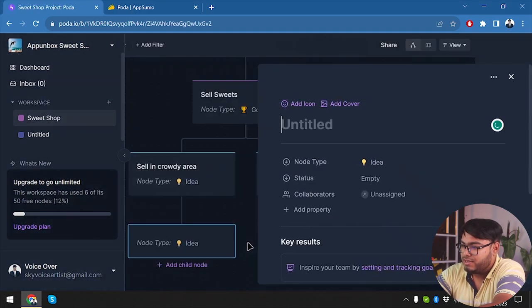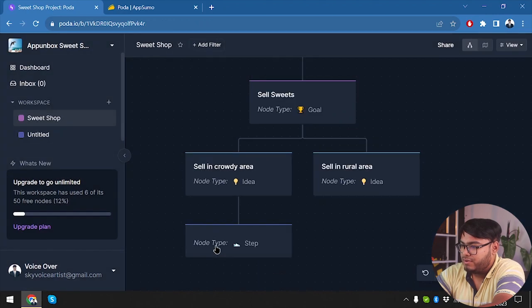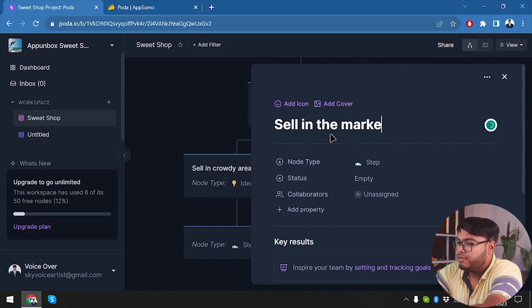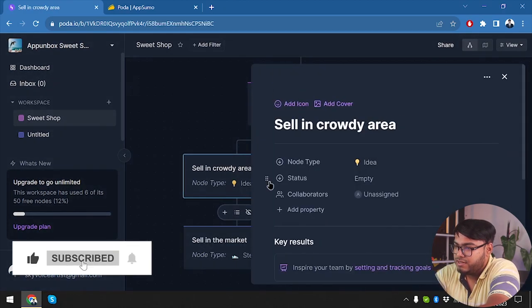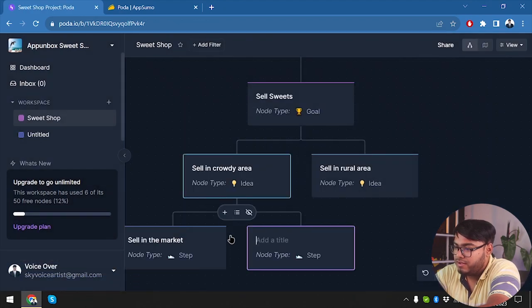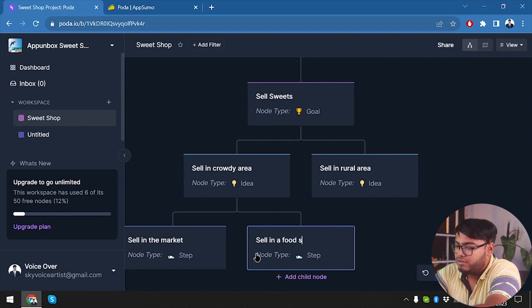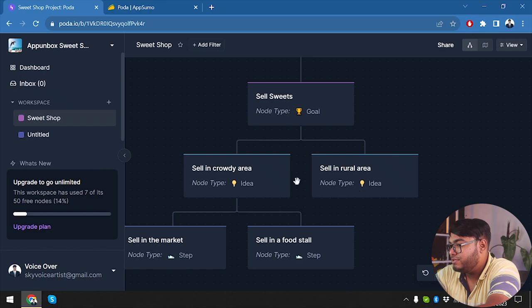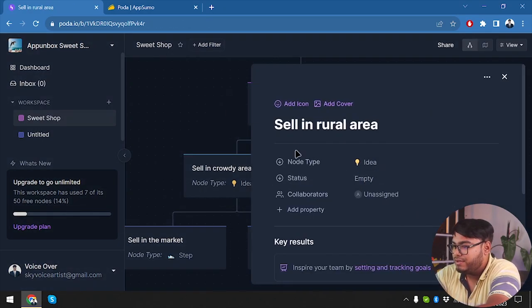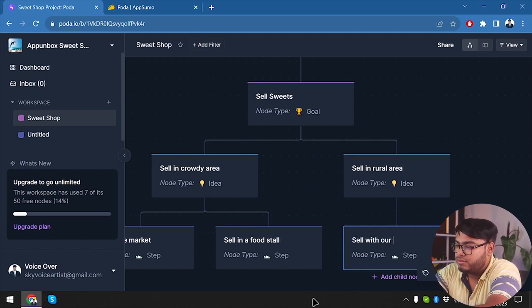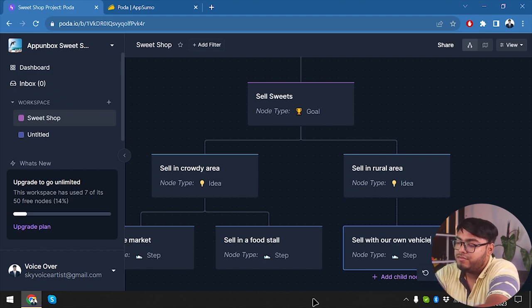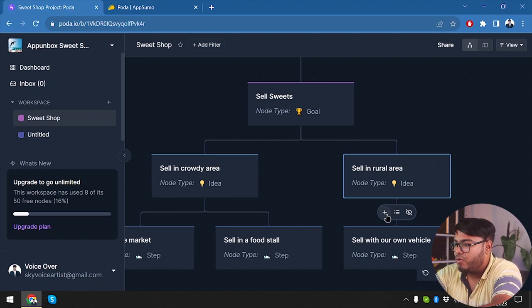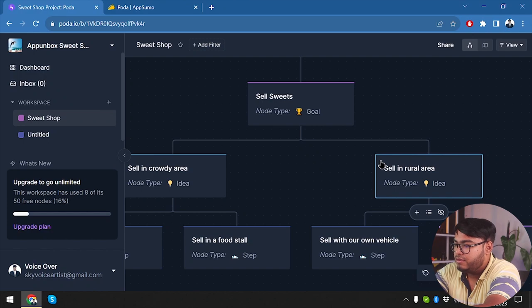And we're going to type down title: sell in the market. Or another step is needed here. How do we add one? Okay, here we go. Another step is sell in a food stall. So that's our steps to sell in crowd area. And in rural area, we are going to get step: sell with our own vehicle. We are going to deliver our sweets to the rural area, or we can just sell to them with their transport.